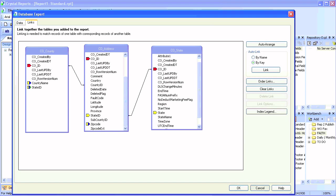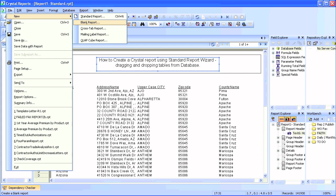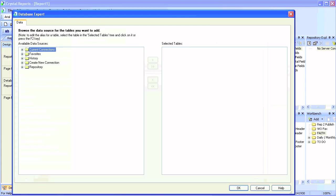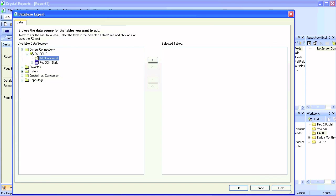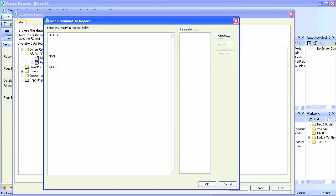Go to File > New > Blank Report and use our current connection. You can create your own connection. We'll use our current data source connection and simply add a command. This is the freehand SQL panel where we'll have our SELECT statements from tables.